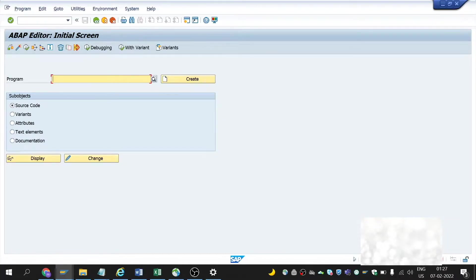Hello ABAPers! Welcome back to my channel. Today in this video our topic will be about structures in SAP ABAP. We'll learn what structures are, why they are used, and how to create them.